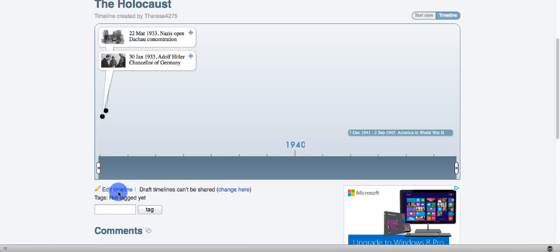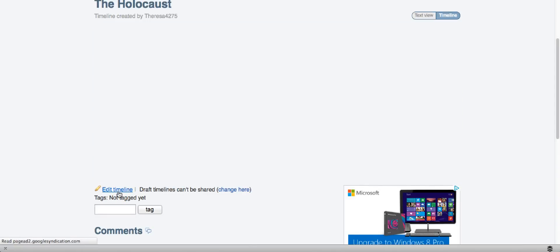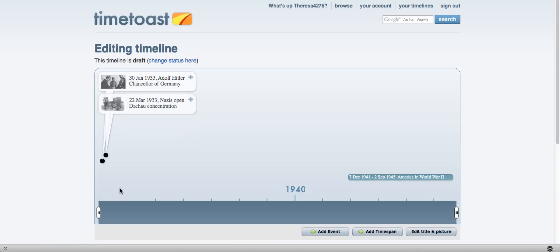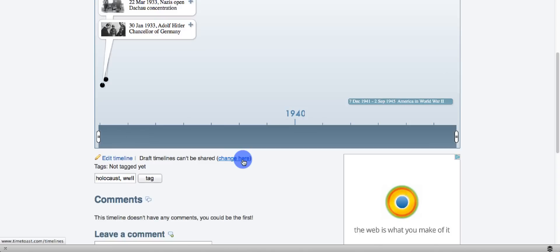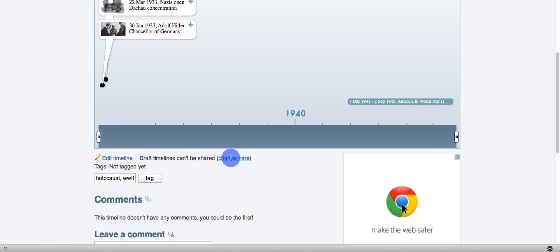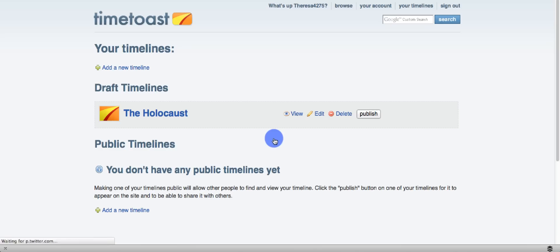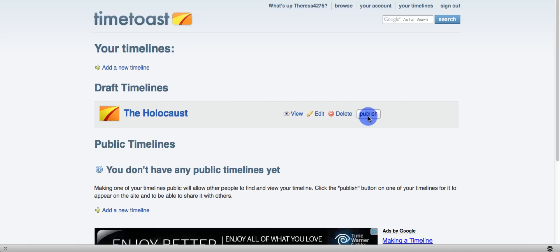I can edit my timeline. And I can click on the link next to the instructions that say draft timeline can't be shared so that I can publish it, because you cannot see a draft timeline, only one that is published, so be sure to publish it.